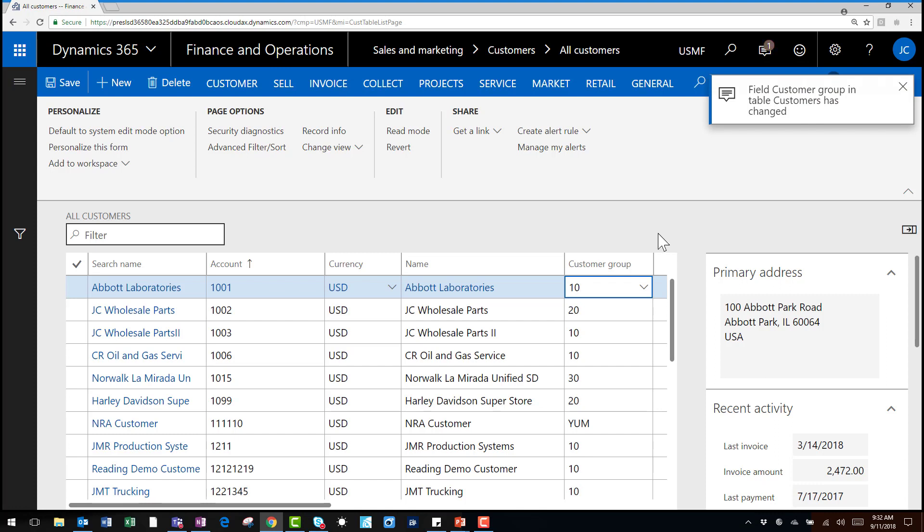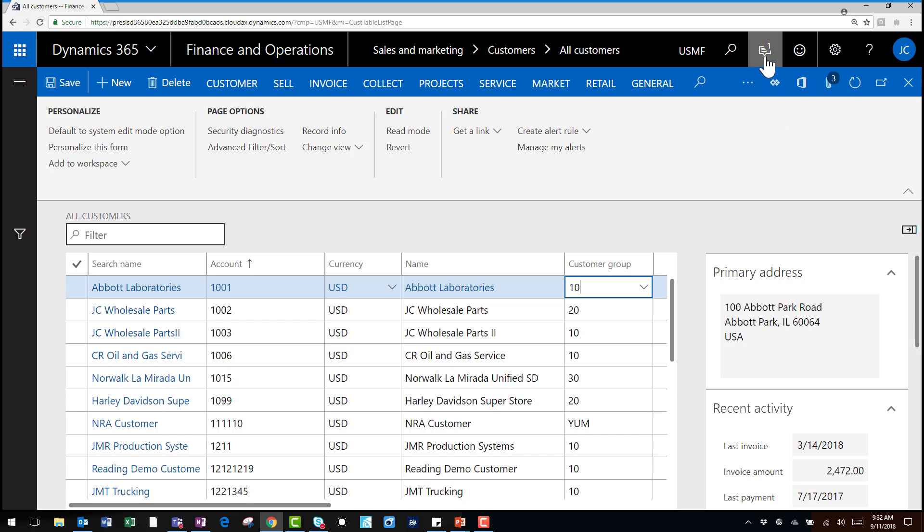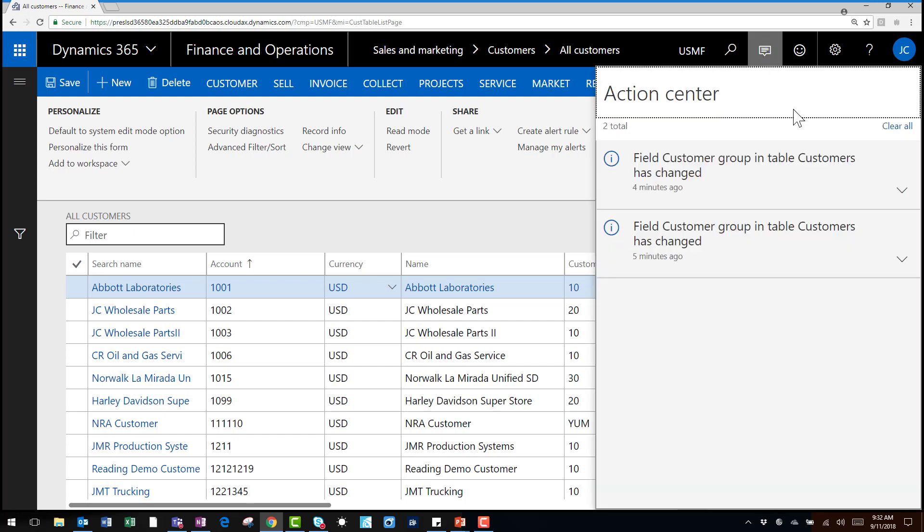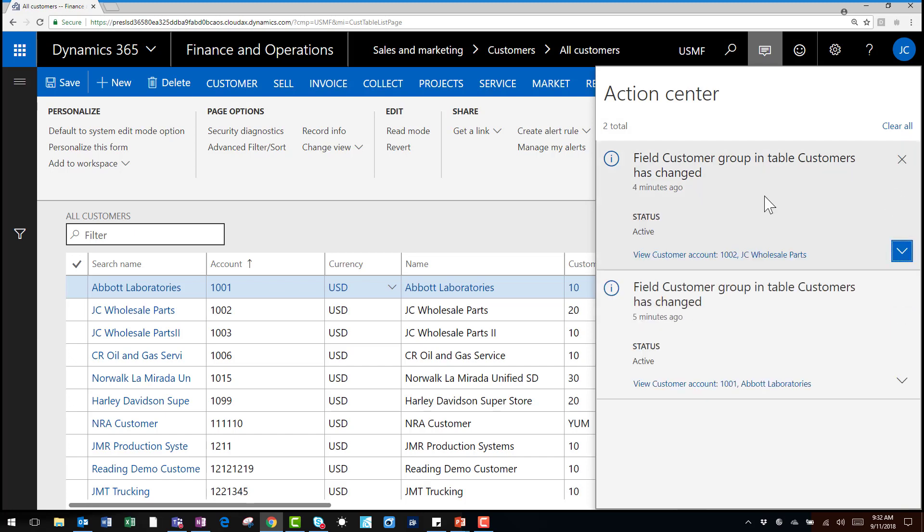Now that the batch job is run you can see in the action center that I have an alert notifying me of the change. When I click on the action center I can actually see the change that was made and which record was changed.